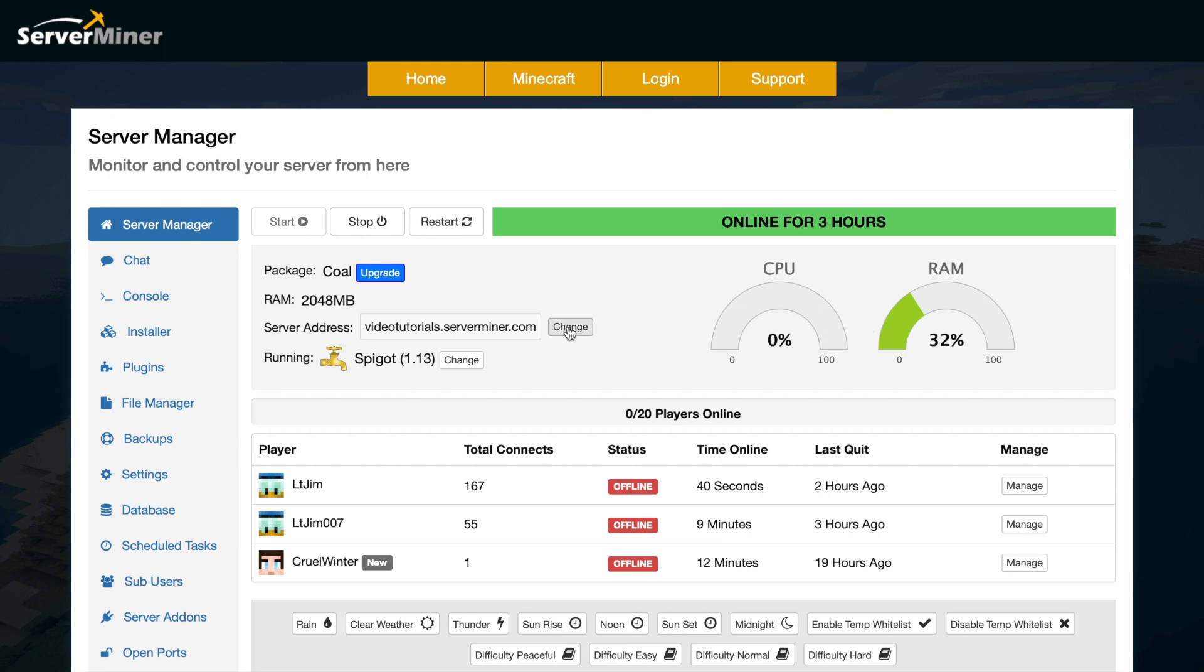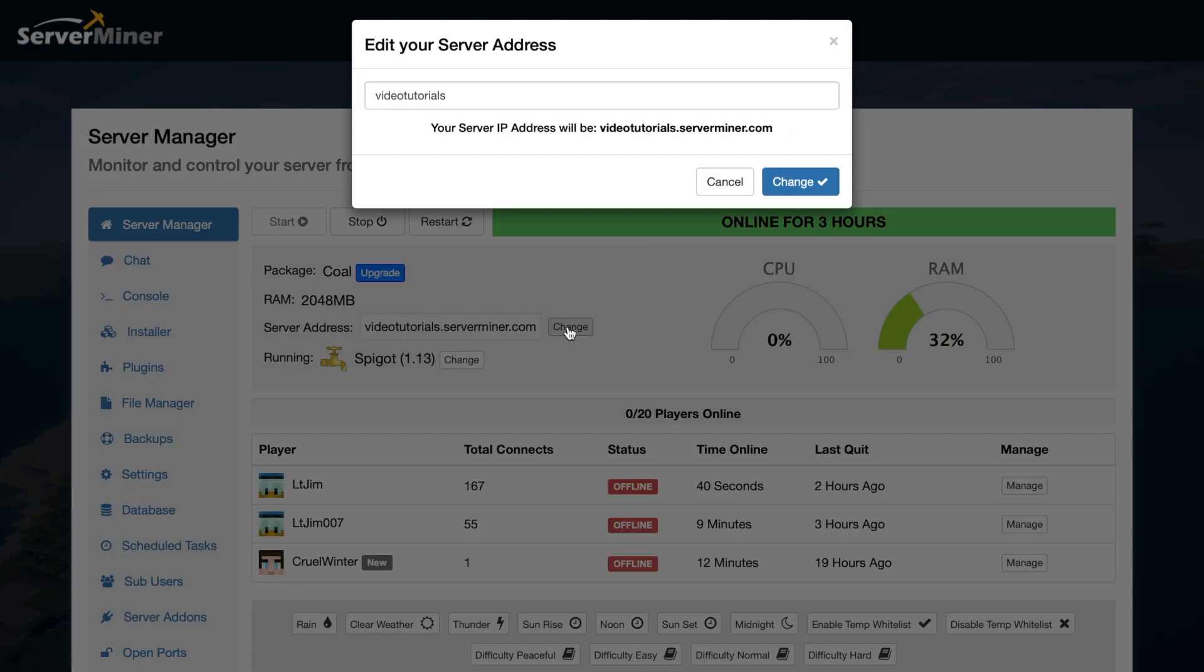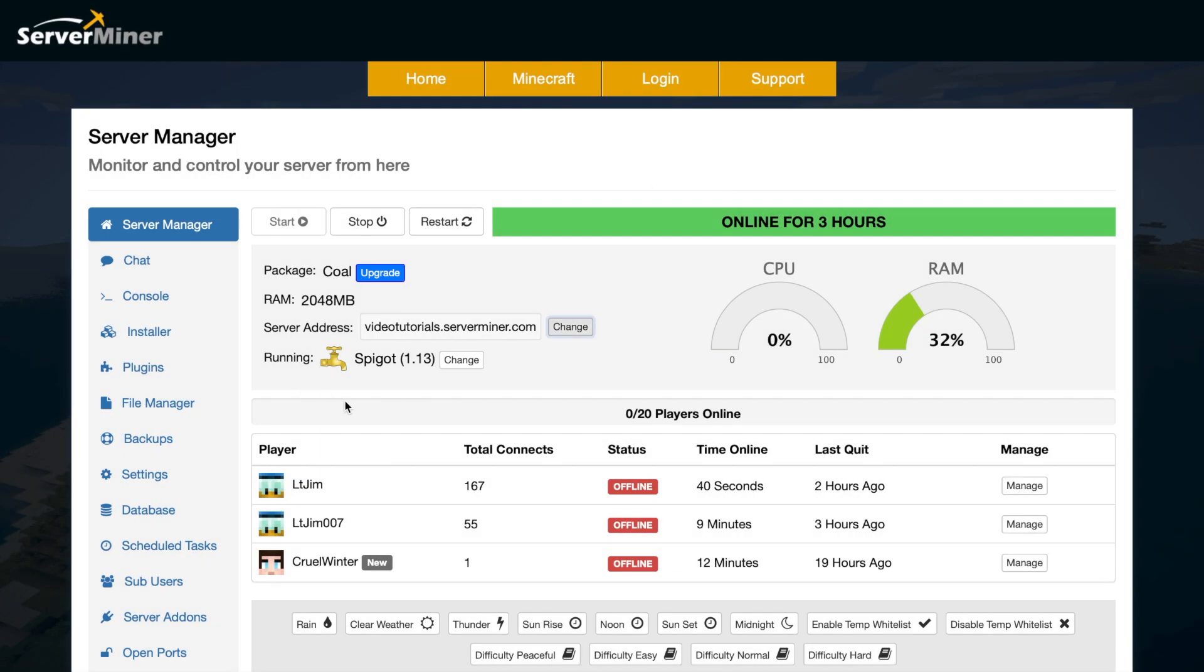On the left we can go to the server address and actually change that to whatever we want. Rather than a numerical address, we can have a personalized one, which is fantastic. And then we can see which jar file we are running.